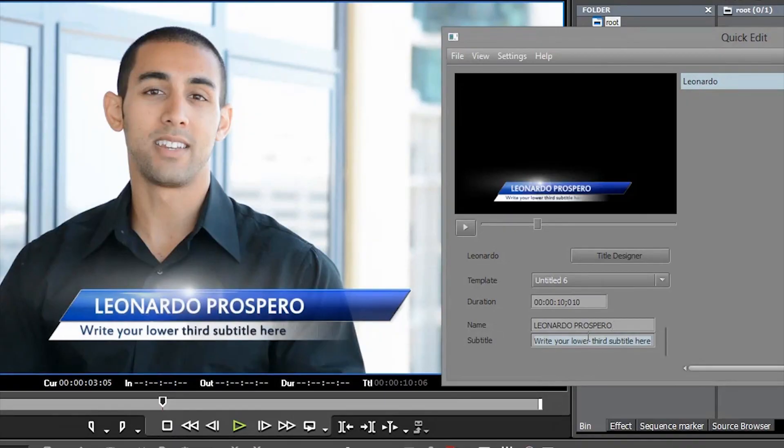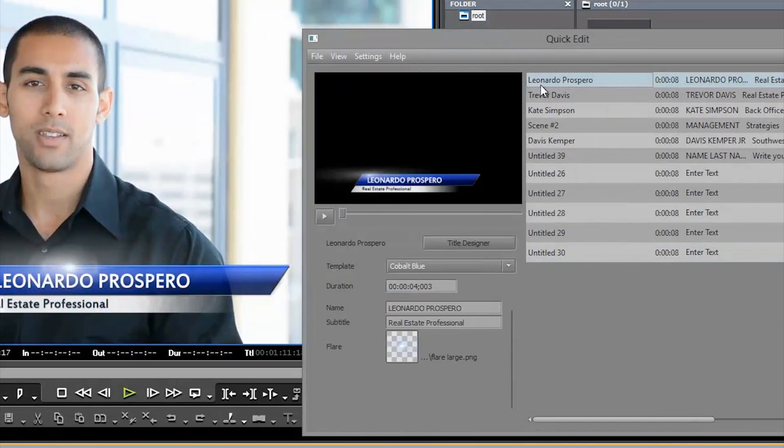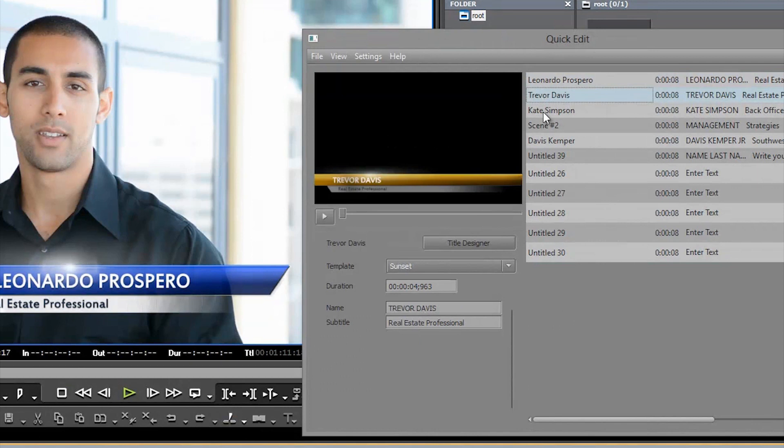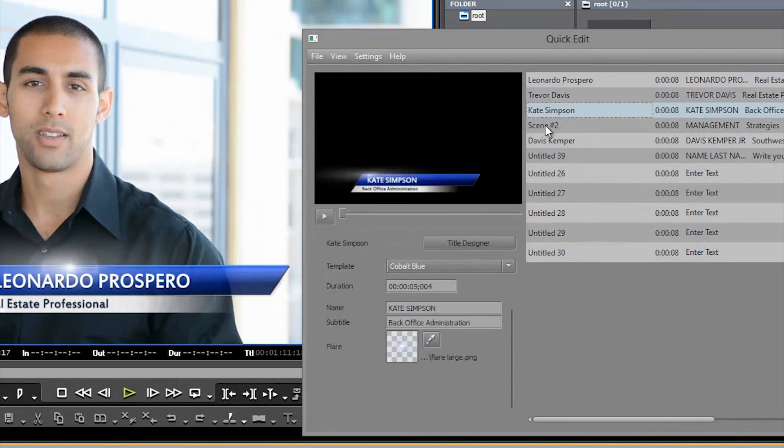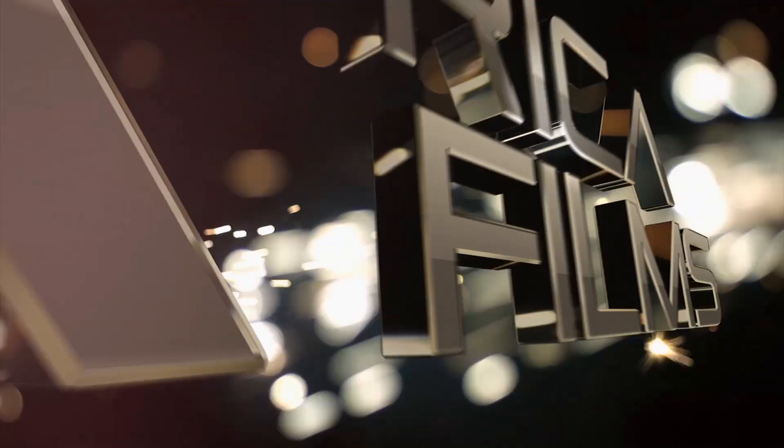And when jobs call for multiple titles in a production, Titler Pro offers across-the-board edits to text, assets, and style — all from one place, rippling changes through your timeline in an instant.